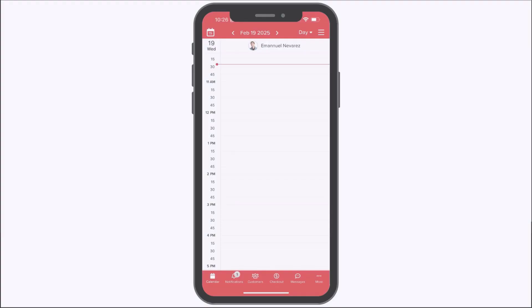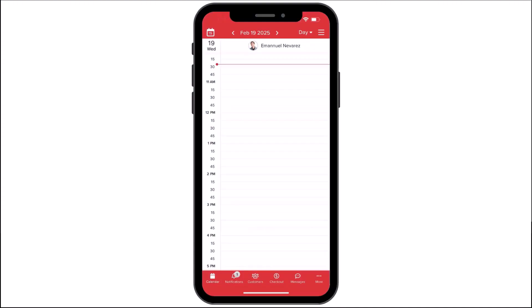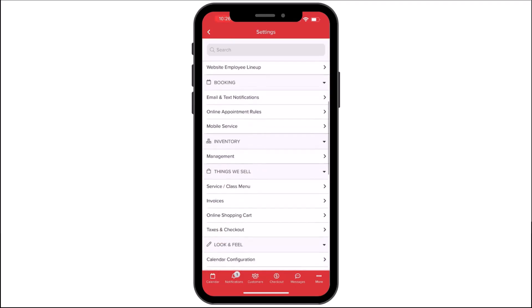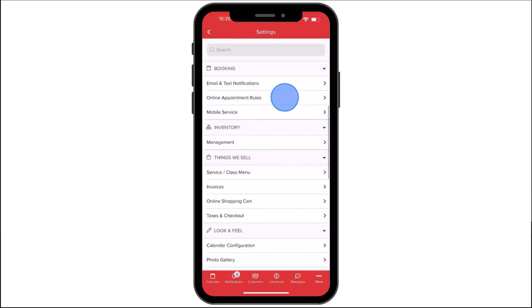From the calendar, we'll select More, then Settings, and under Booking, select Online Appointment Rules.